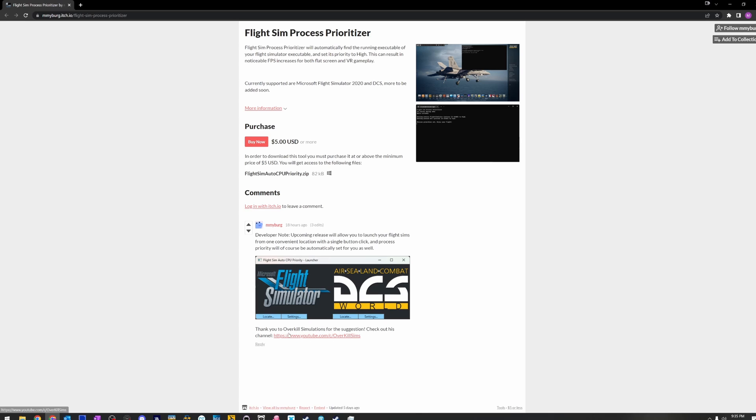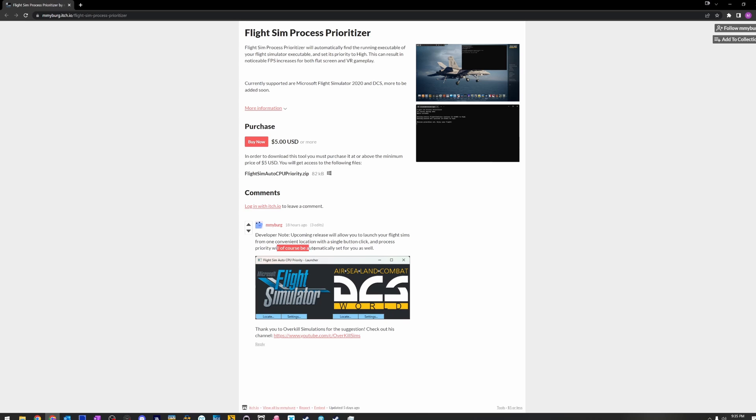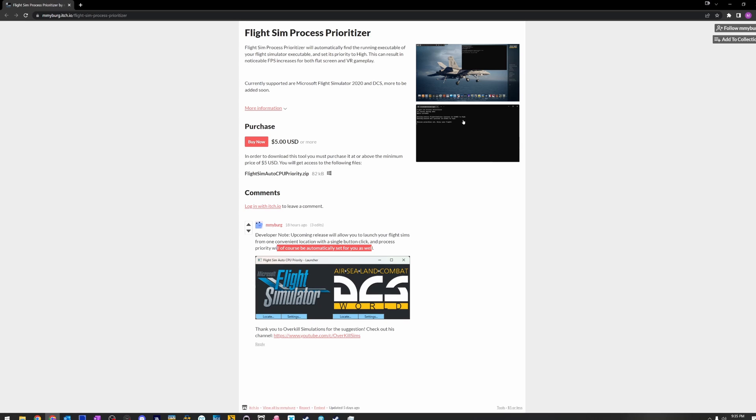Flight Sim Process Prioritizer. This is a very, very nice gentleman that I had the pleasure of emailing with a bit back and forth. He reached out to me, told me about this. Look at this. So this was actually on my feedback, guys. Upcoming release will allow you to launch your flight sims from one convenient location with a single button and process priority will, of course, automatically be set for you as well. I actually suggested that to him. So this goes to tell you what kind of guy this is.